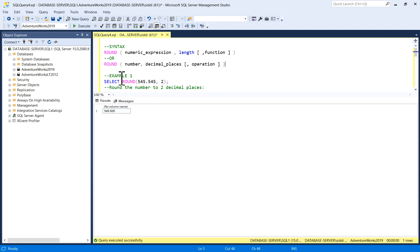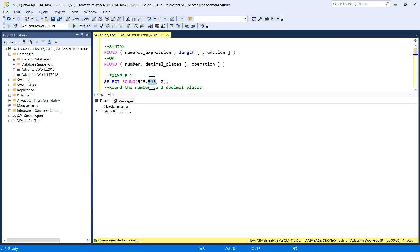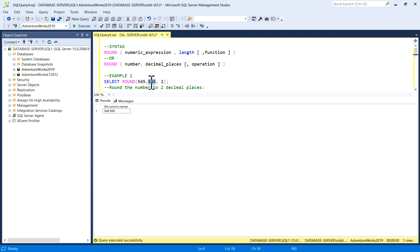In example one, the SELECT query uses ROUND(545.545, 2) to round the number to two decimal places. Currently it has three decimal places. After running the query, the output has become 545.550 — it has rounded up to two decimal places, adding one and replacing the last digit with zero.